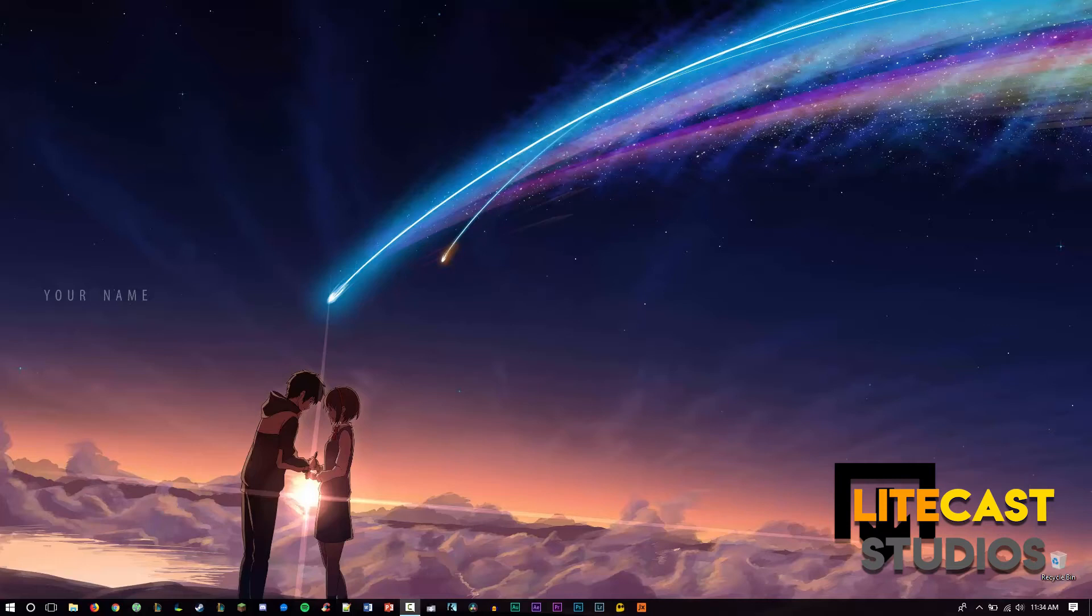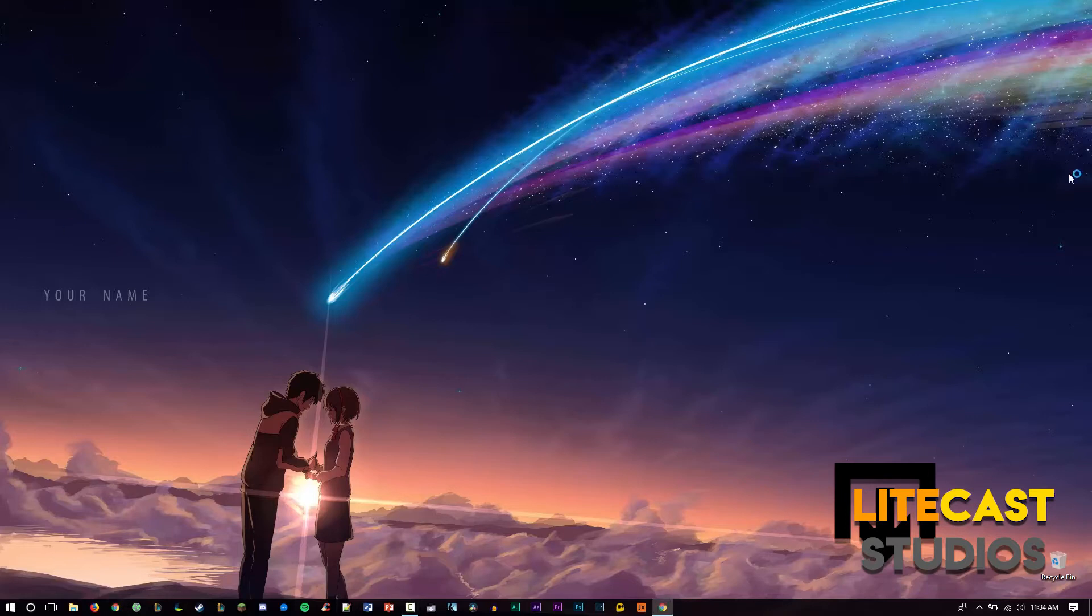If you're like me, you've run into this problem before. You go to open up a program or window on your computer only to find that the window does not show up on your desktop. What happened? Well, let me show you how to fix it.